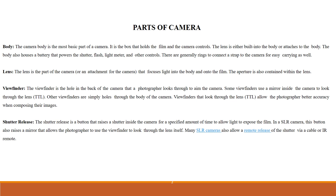Next is shutter release. The shutter release is a button that raises a shutter inside the camera for a specified amount of time to allow light to expose the film. In a SLR (single lens reflex) camera, this button also raises a mirror that allows the photographer to use the viewfinder to look through the lens itself. Many SLR cameras also allow a remote release of the shutter via cable or IR remote.